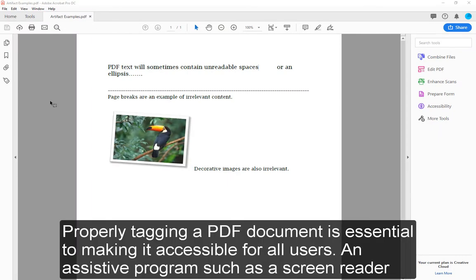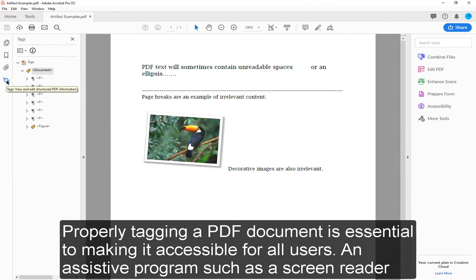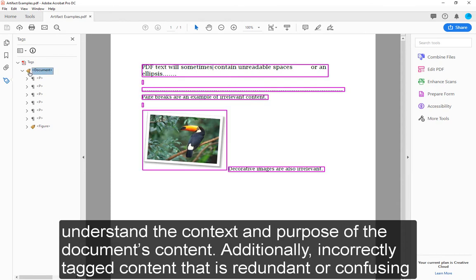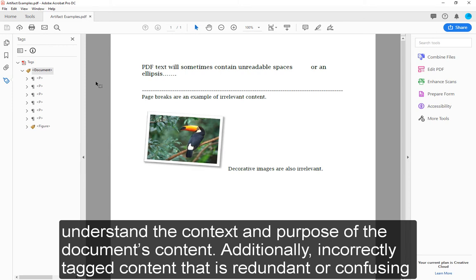Properly tagging a PDF document is essential to making it accessible for all users. An assistive program, such as a screen reader, requires all elements of a PDF — including normal text, paragraphs, headings, lists, tables, hyperlinks, etc. — to be tagged for a user to understand the context and purpose of the document's content.